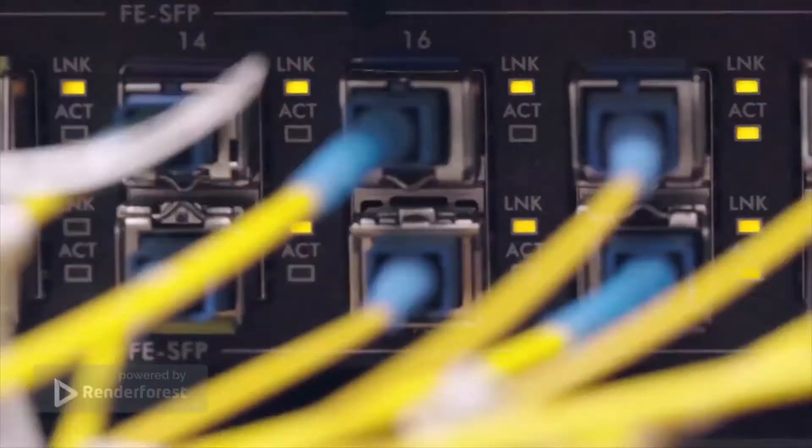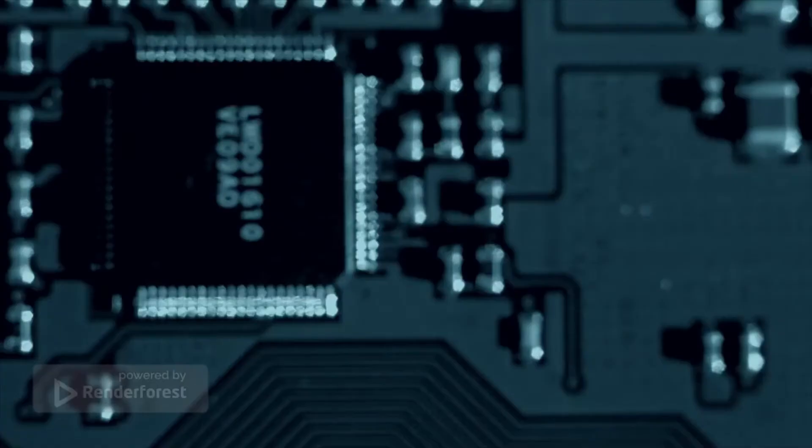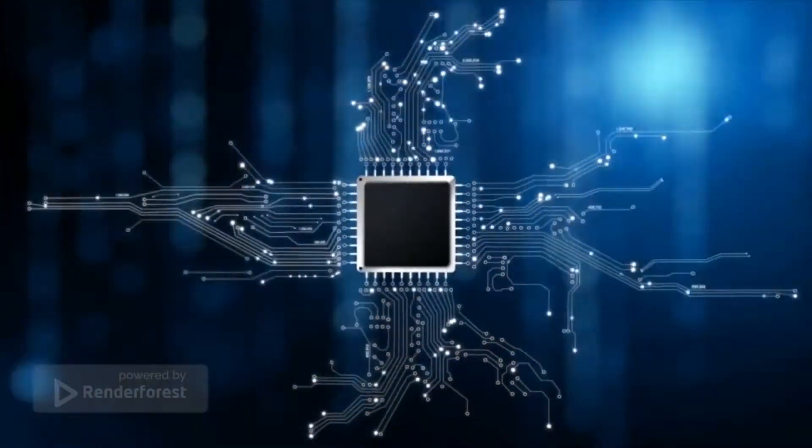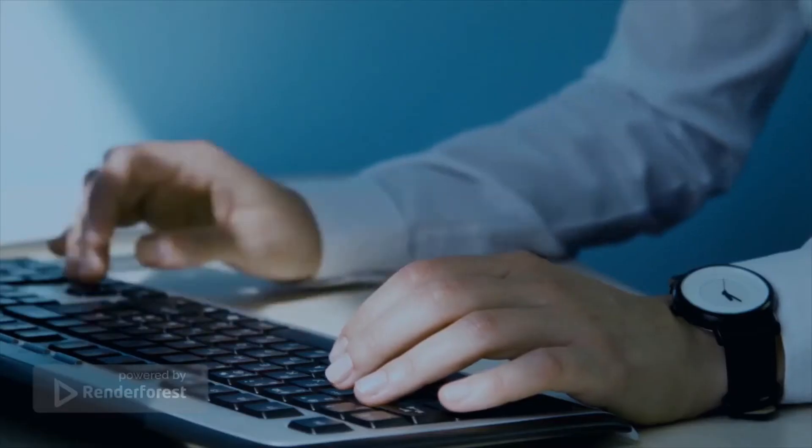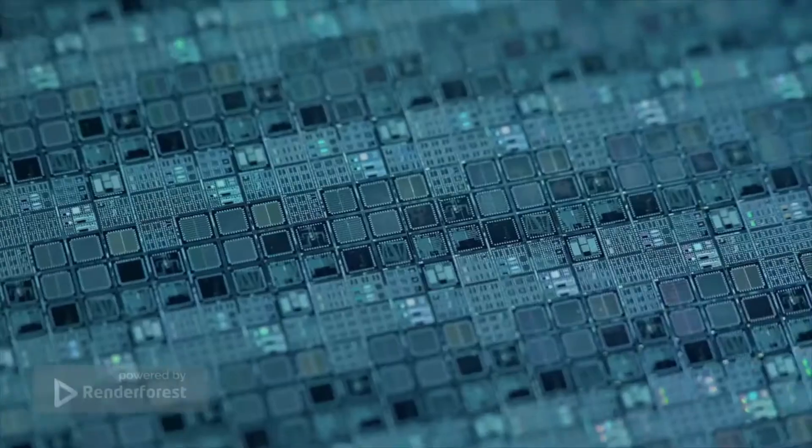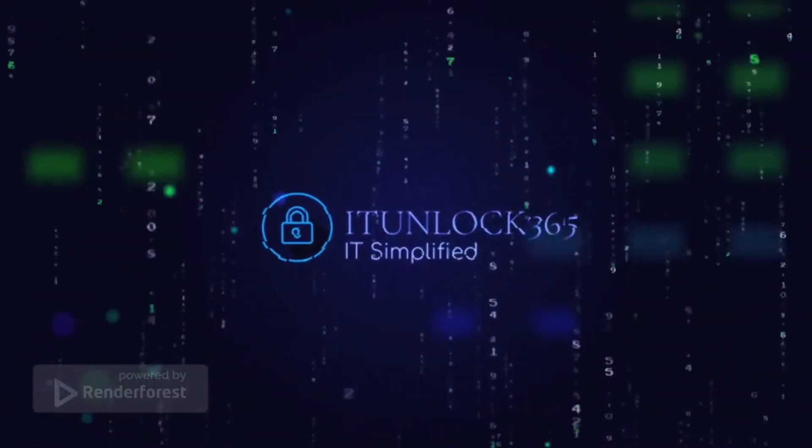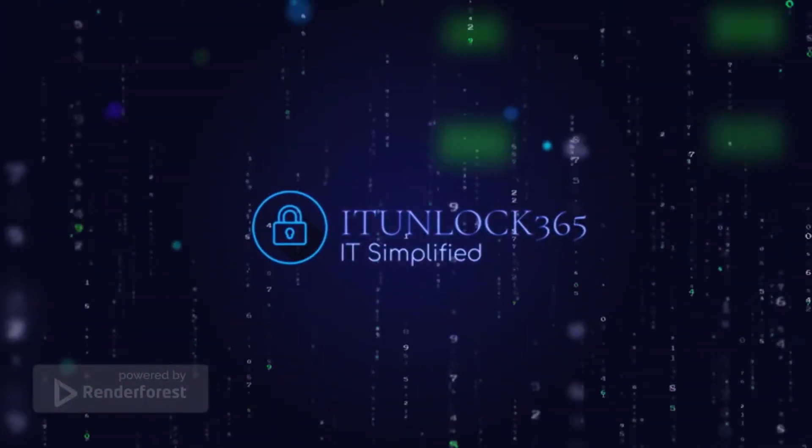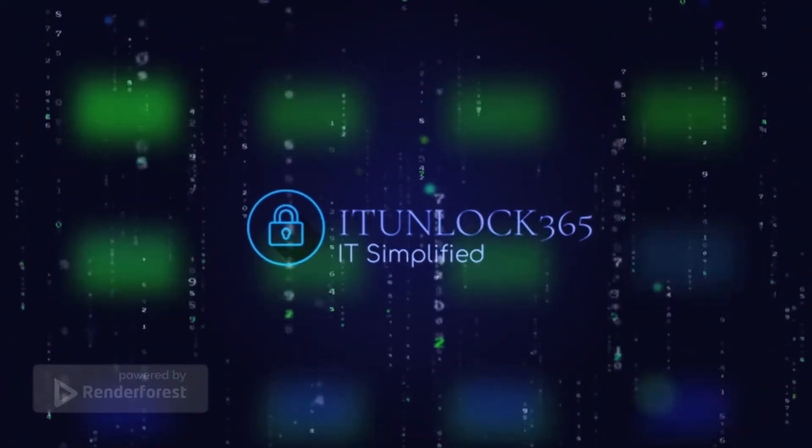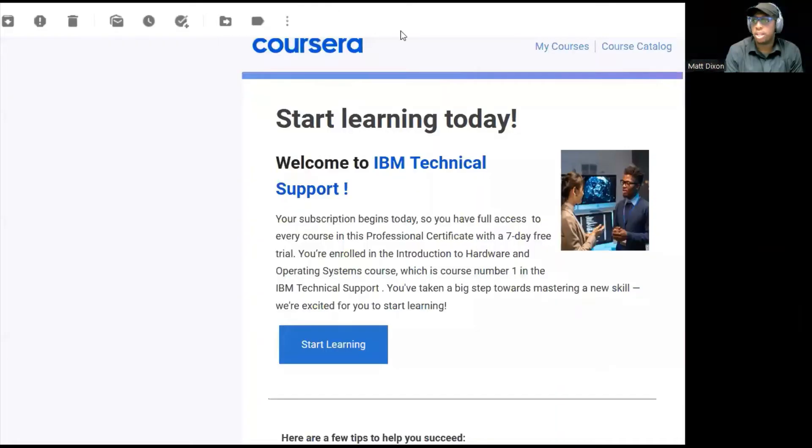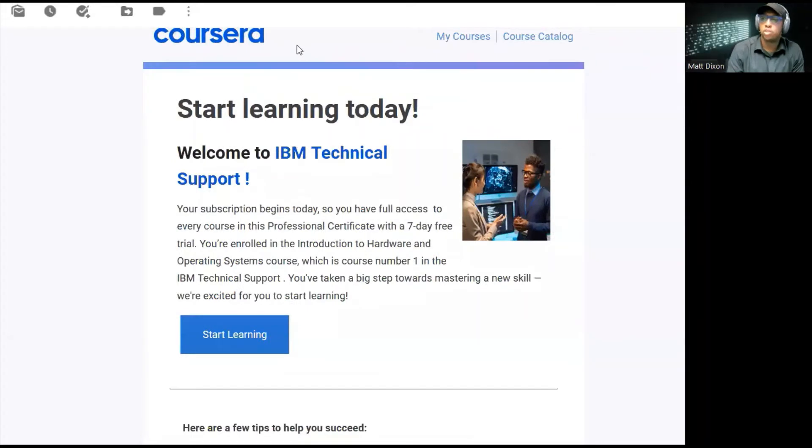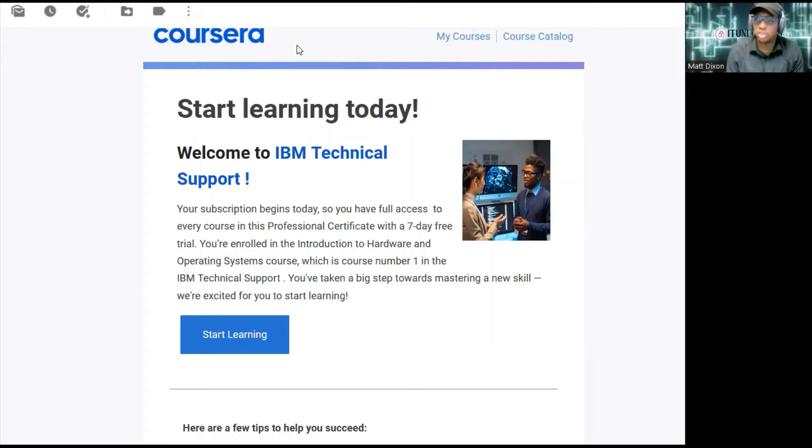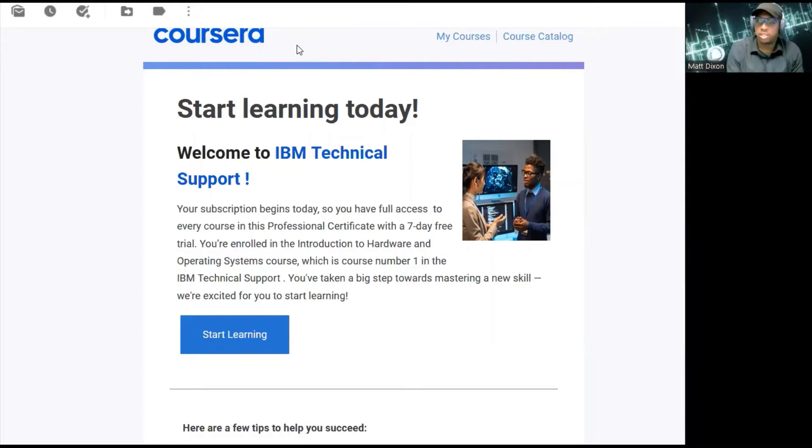Welcome to IT Unlock 365, where IT is simple. Welcome back to IT Unlock 365. Today I'm going to do a very short review on my experience with the Coursera IBM Technical Support course. As far as my understanding goes, it's a specialization with Coursera. So real quick, let's jump into this.